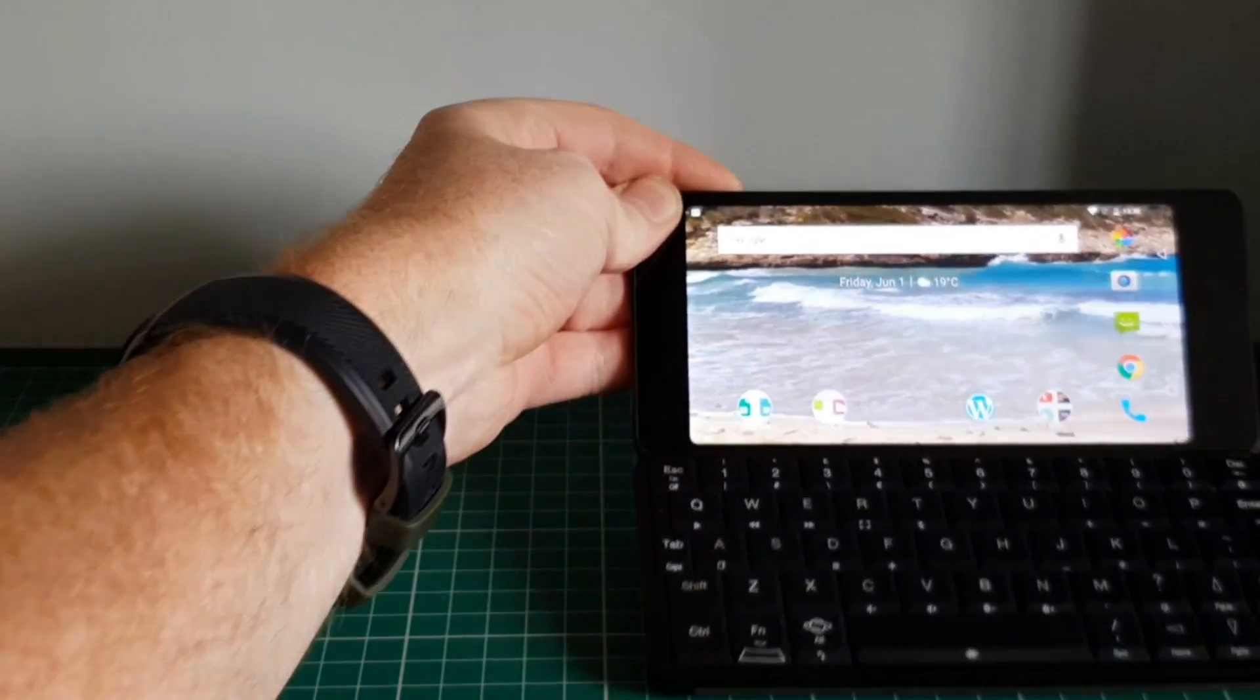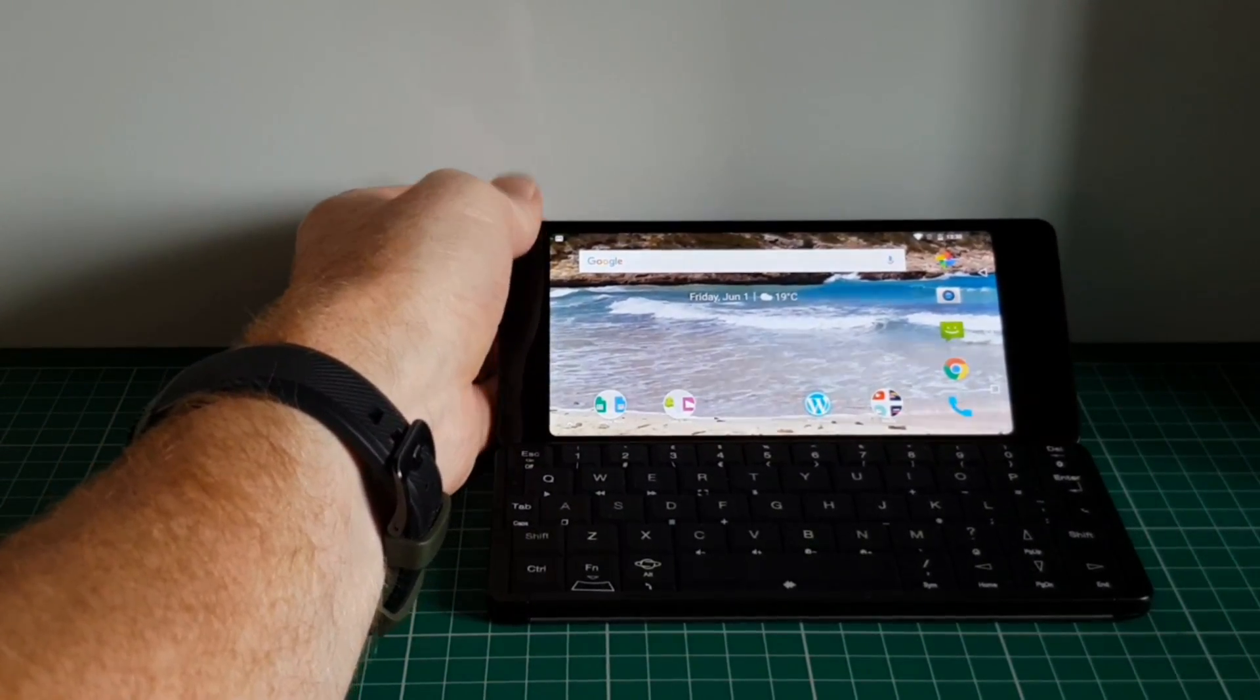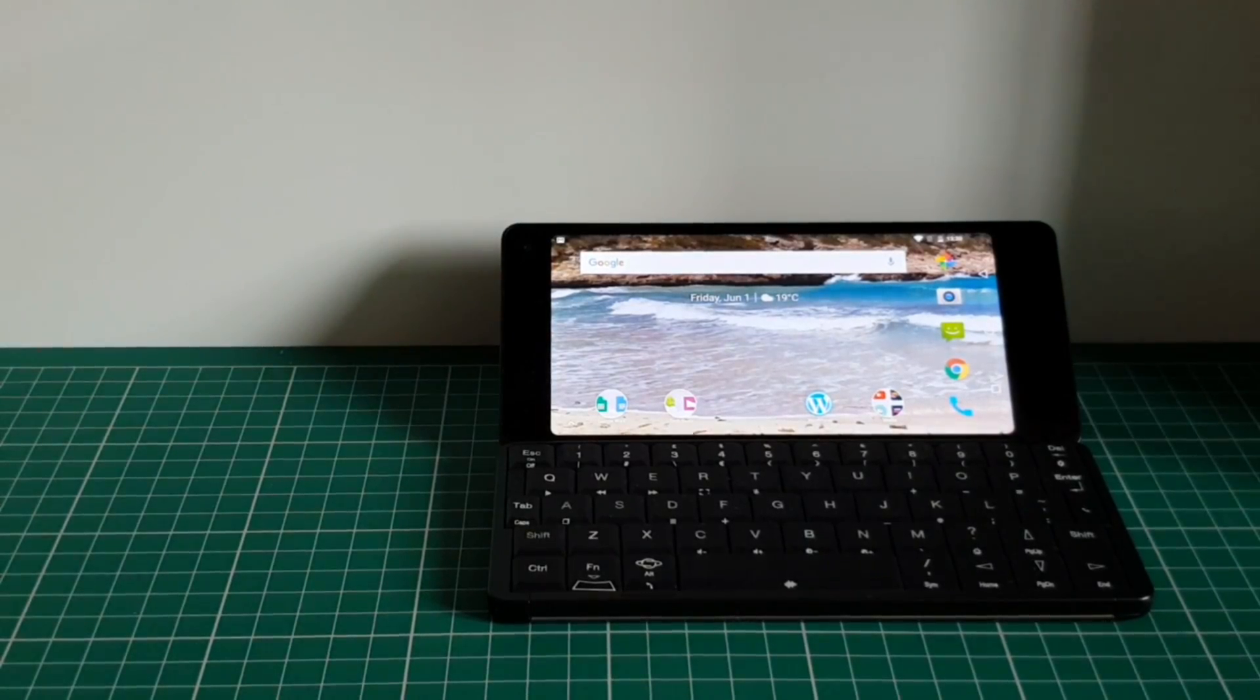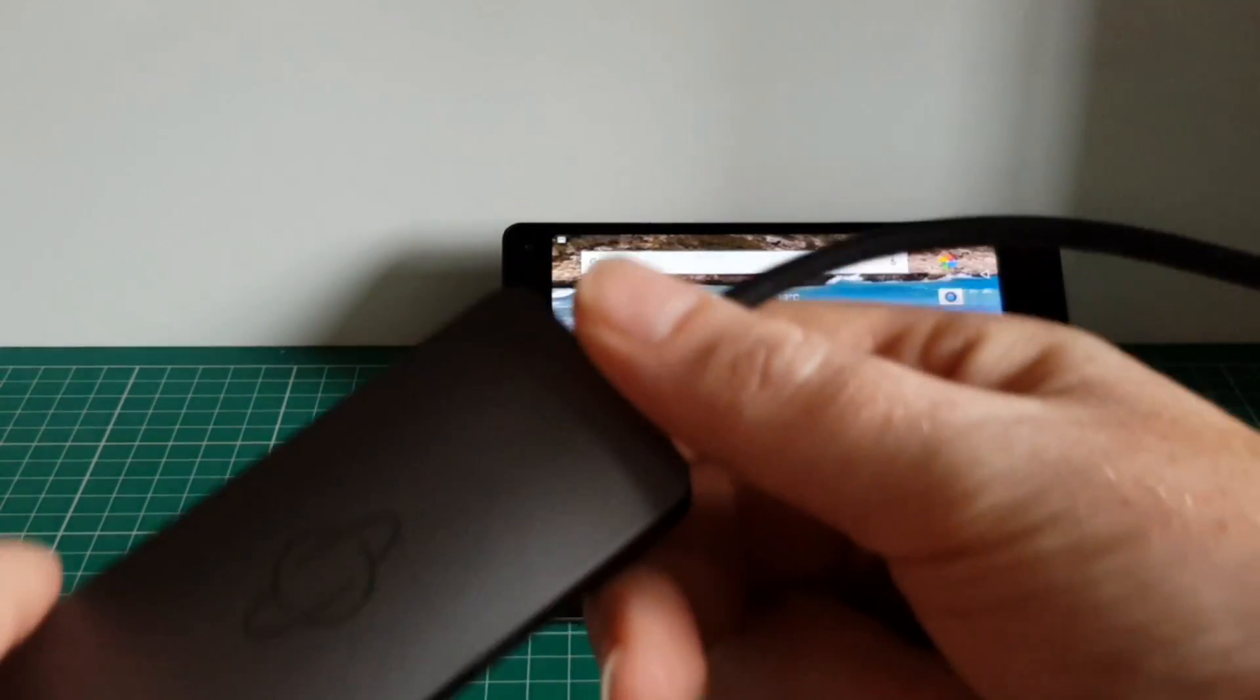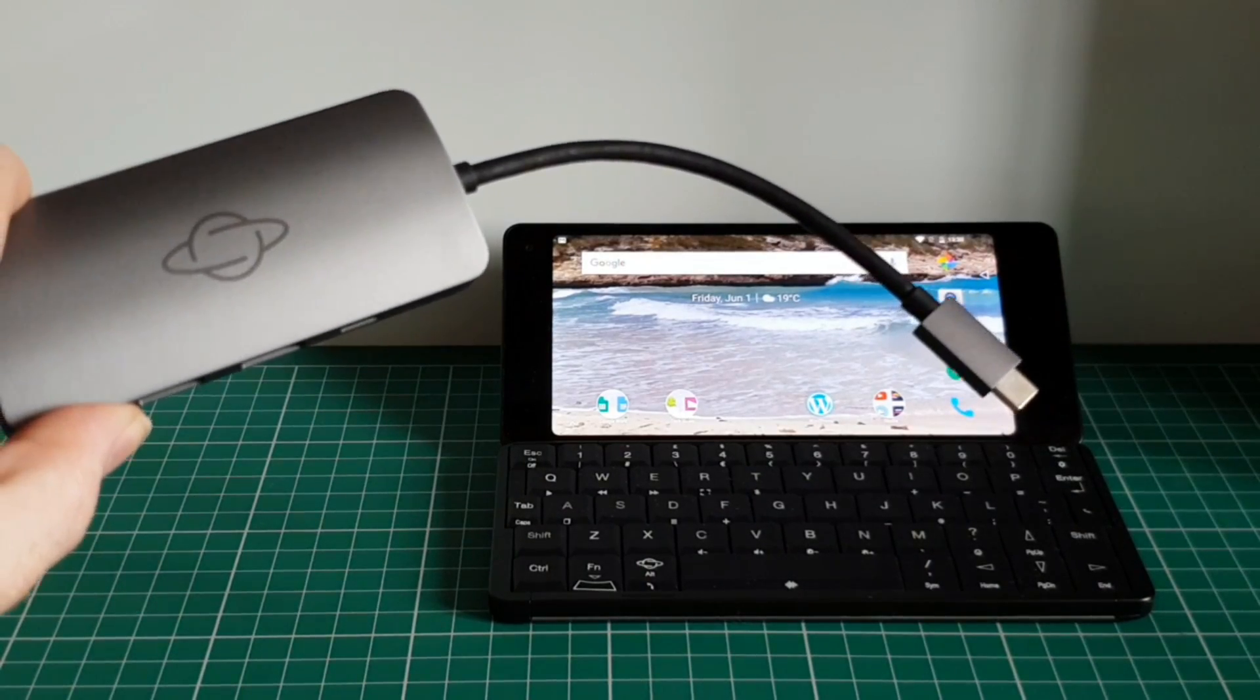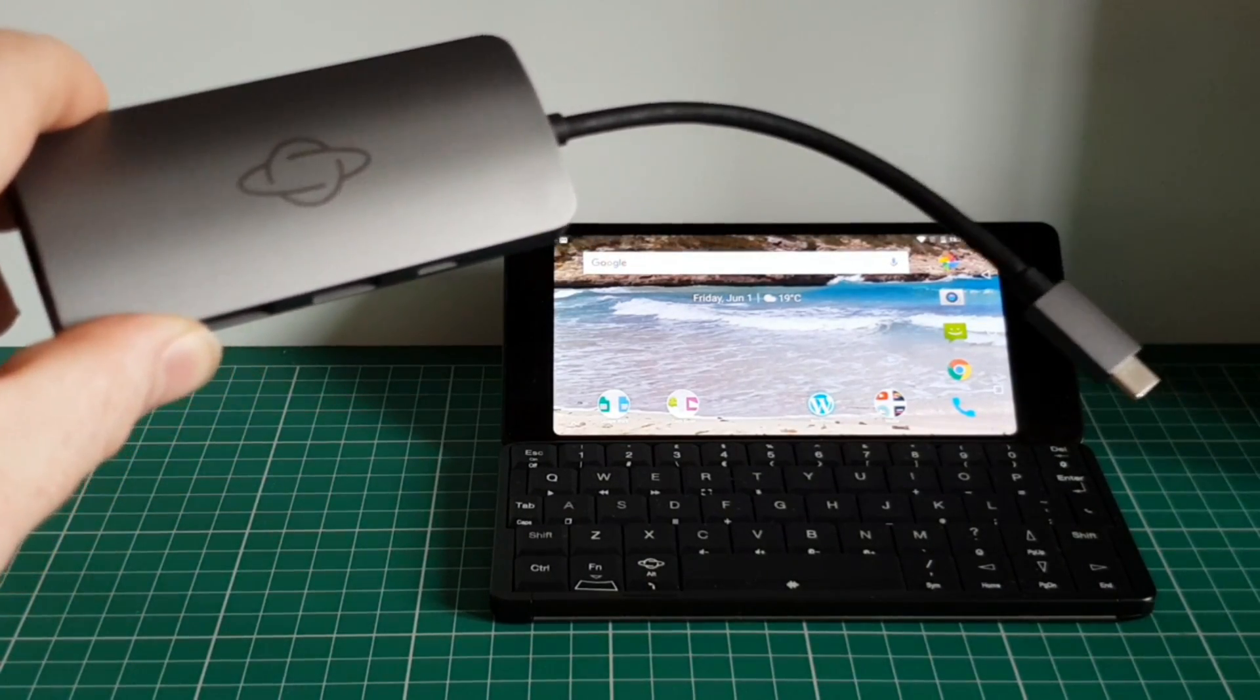Now these Type-C ports are capable of charging, but they are also capable of working with a USB Type-C dock, such as the one that Planet Computers have supplied here.